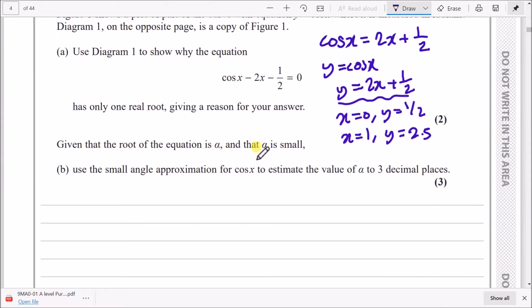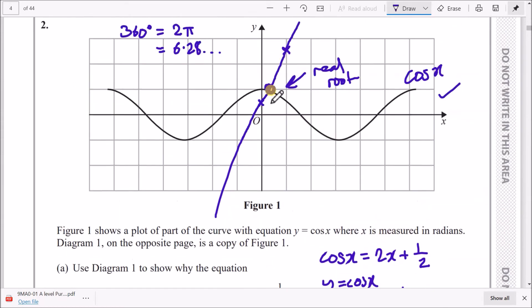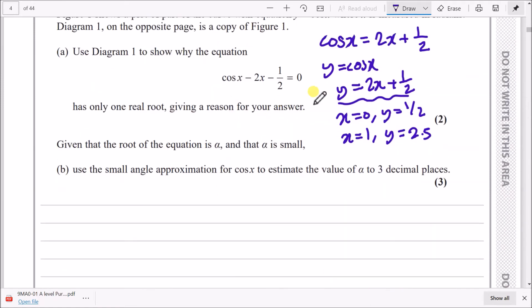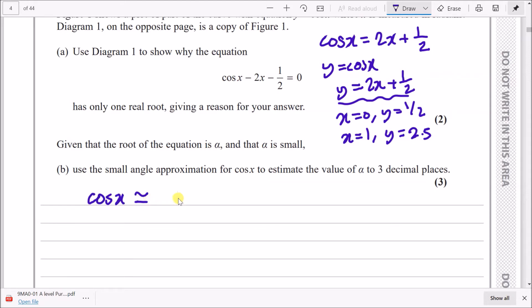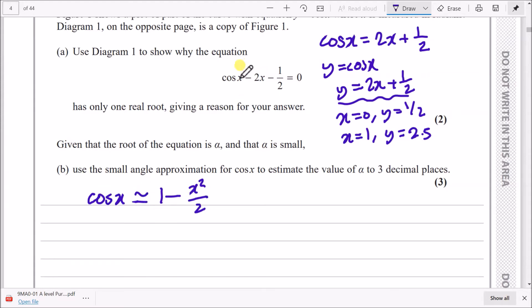The root of the equation is called alpha. Use a small angle approximation for cos x to estimate alpha to three decimal places. The small angle approximation states that cos x ≈ 1 - x²/2, and this only works when x is very small, like 0.01 or 0.2. When x is large, it's not accurate.